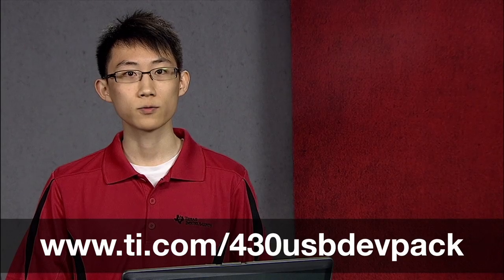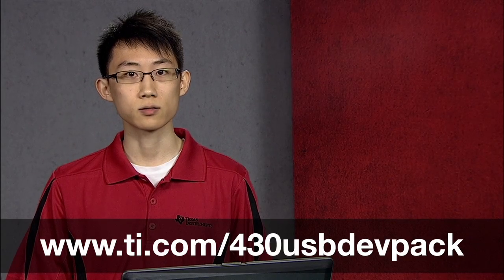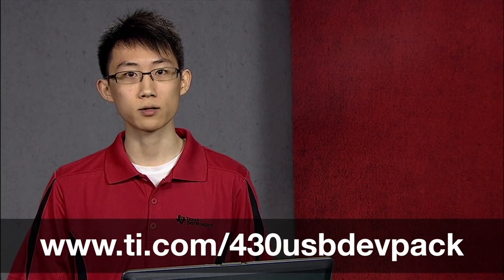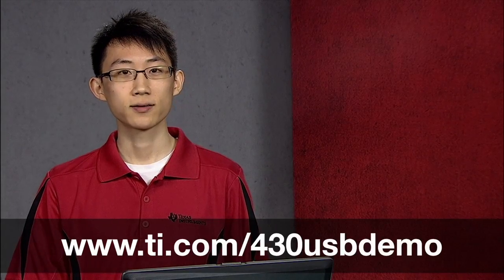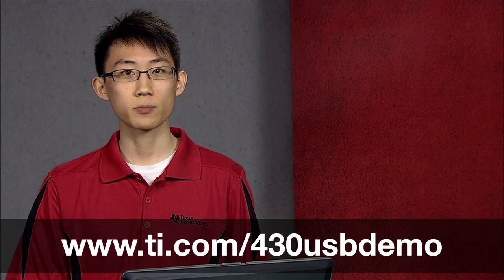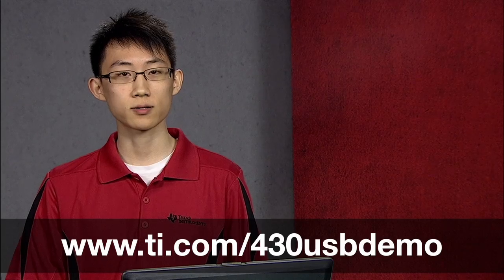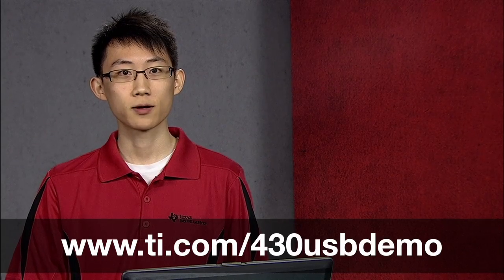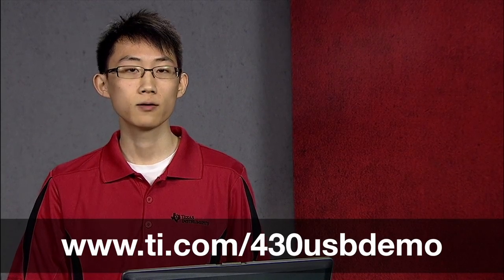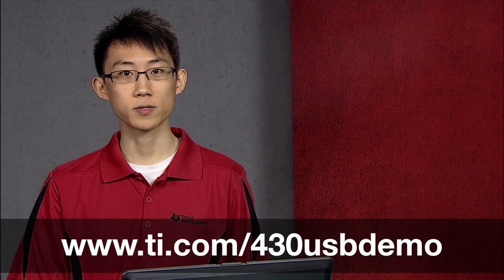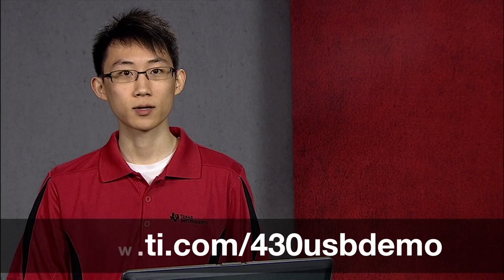If you want to get serious about writing your own USB application, you can download it here. So what are you waiting for? Get started on your MSP430 USB application today. For more info, visit ti.com/usbdemo. Thanks for watching.